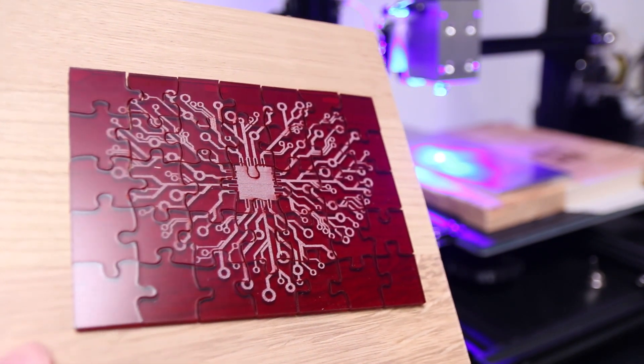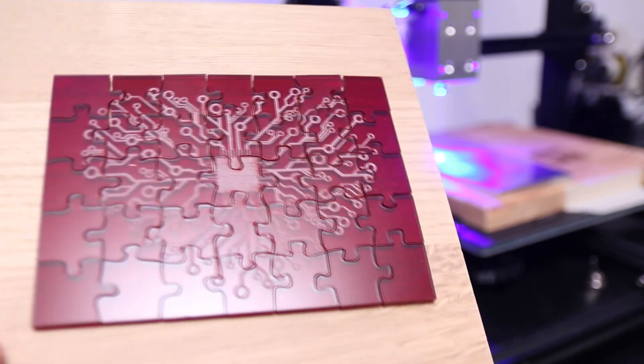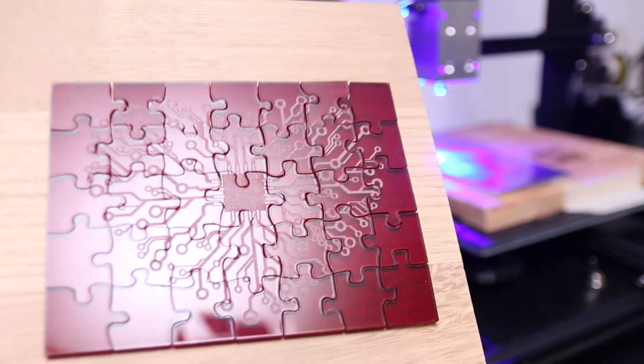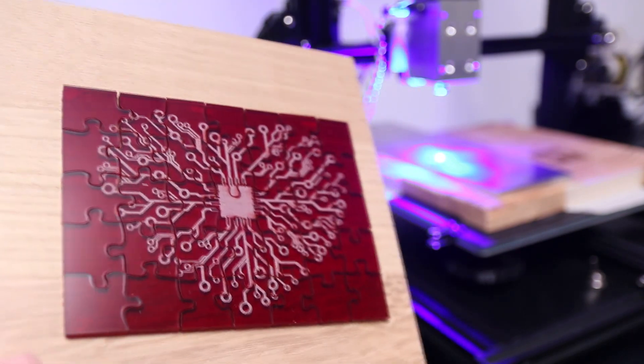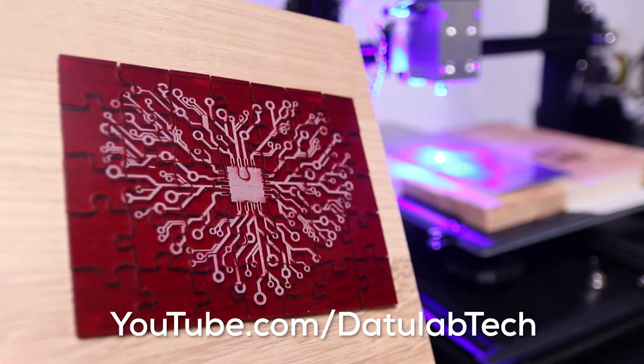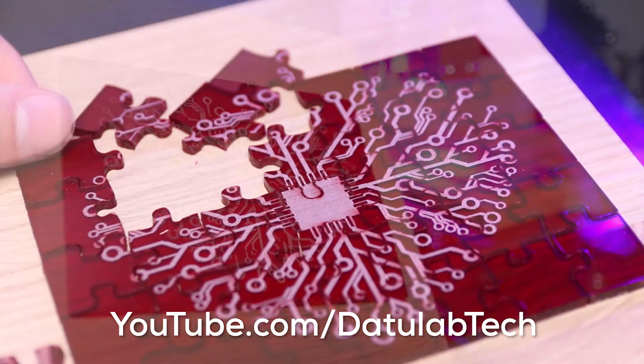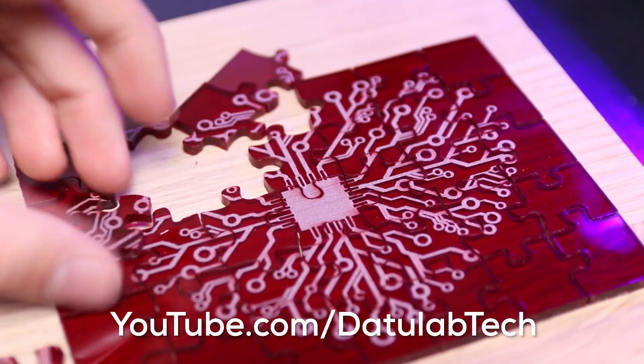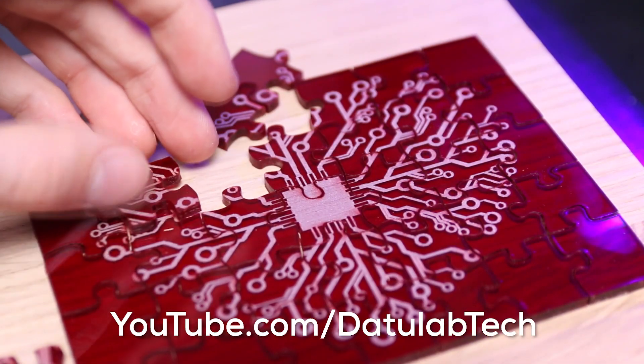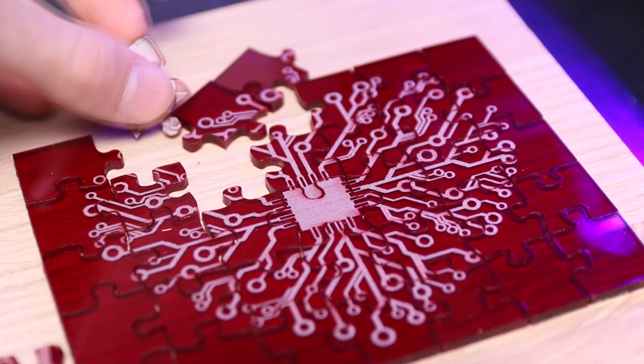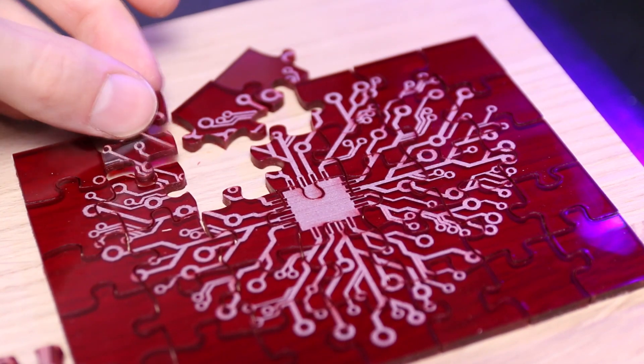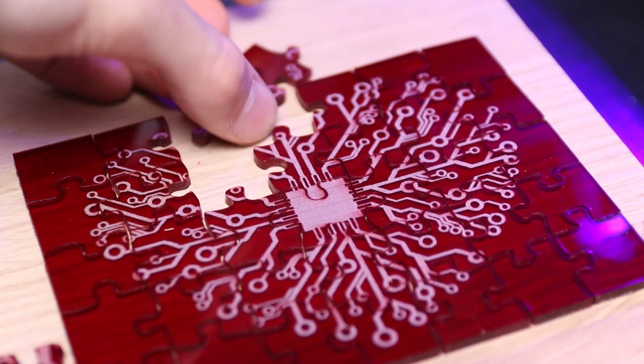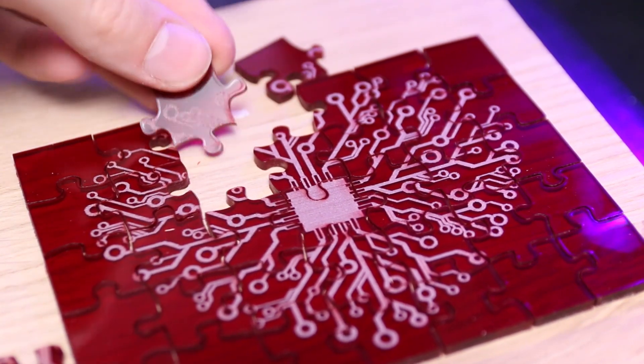And that's it for this video. If you liked it make sure to like, comment and subscribe and you can also check out my YouTube channel linked down below if you want to see a review of the laser and a lot of other 3D printing, laser and CNC content. So thanks for watching and until next time.